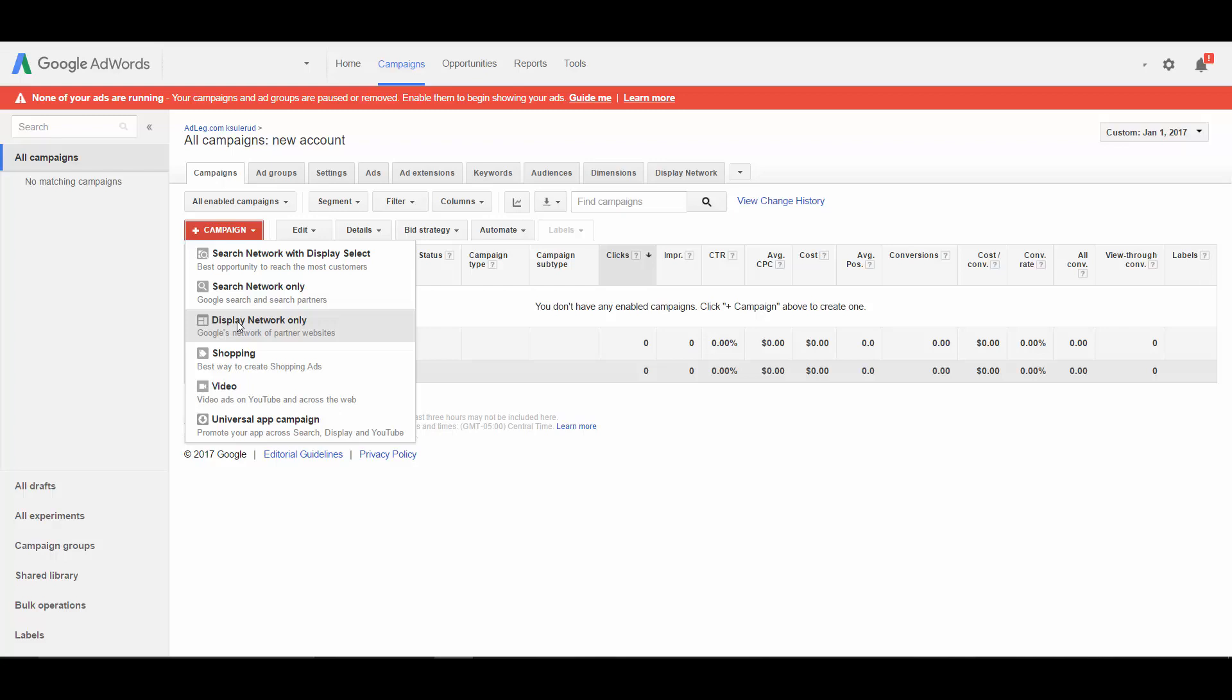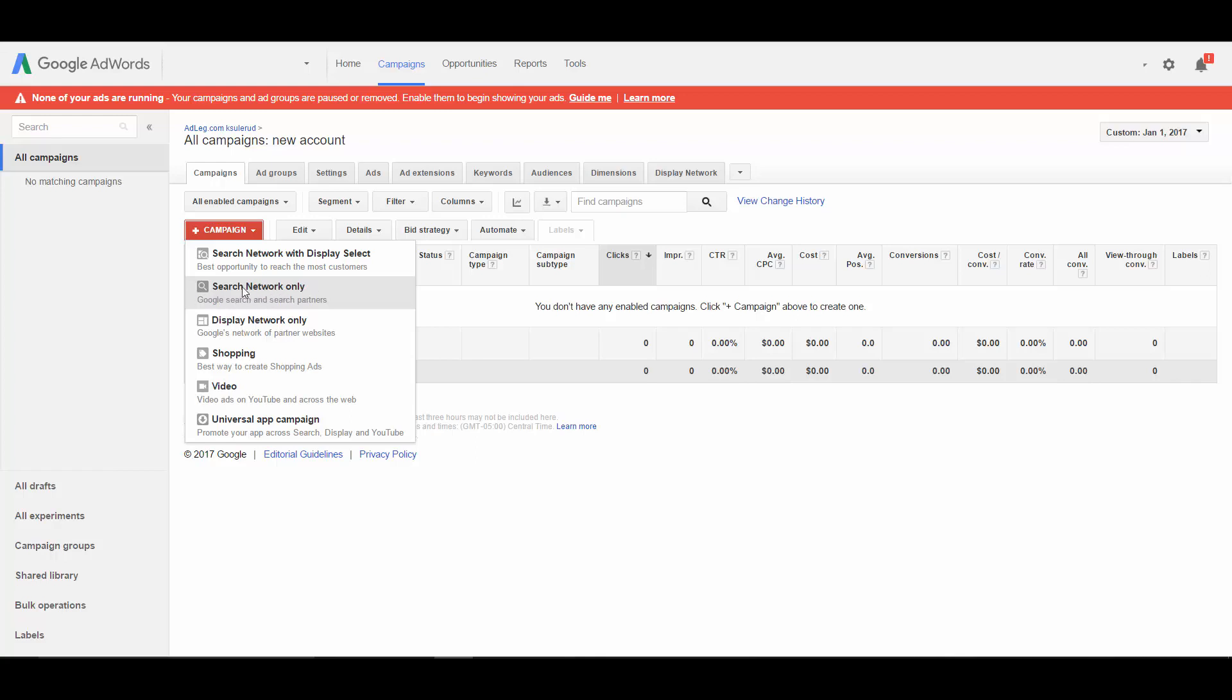If you're running a retargeting campaign, that would also be on the display network. You can run retargeting and target your retargeting list on the search network also, but you can hit the most people with a retargeting campaign on the display network. So that's usually the type of campaign that works best.